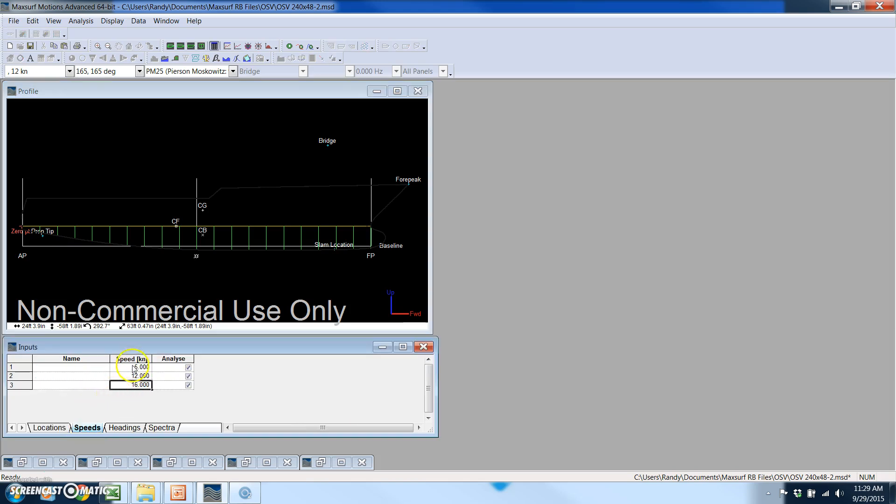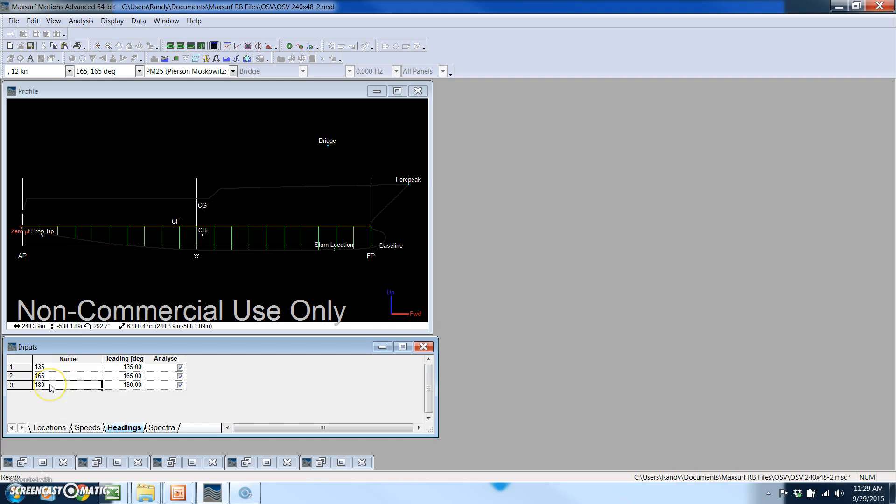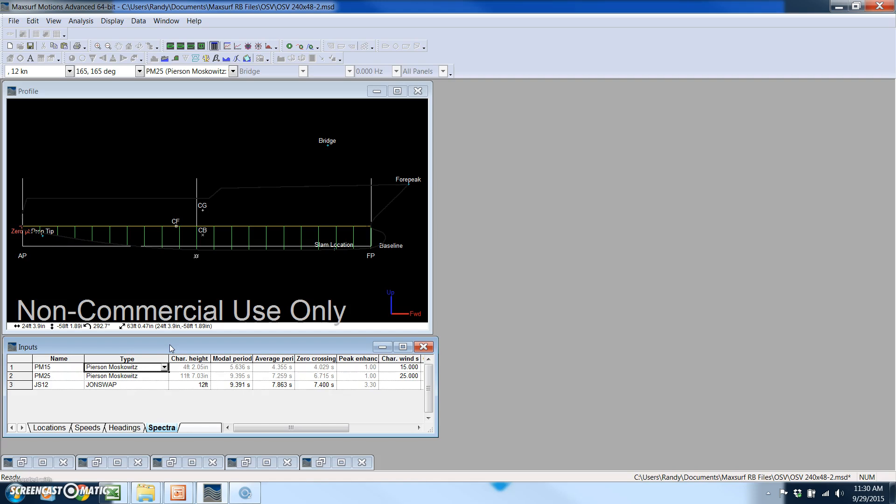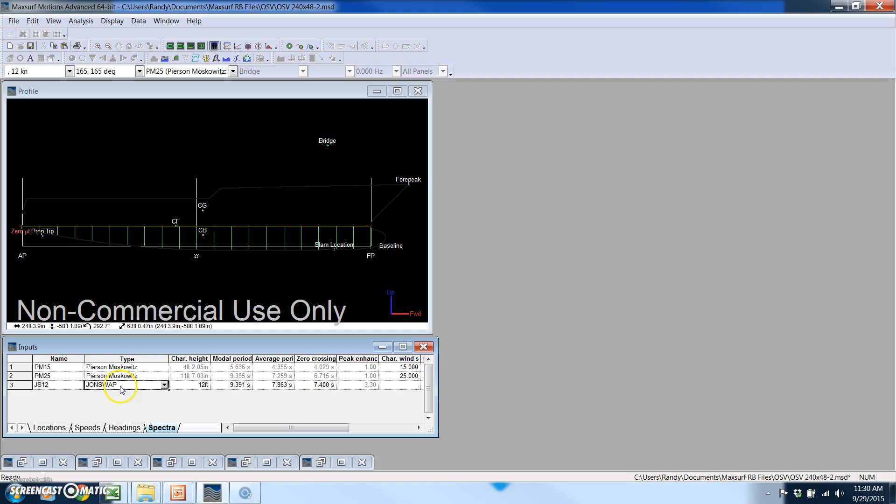I've got three different speeds defined, and I can define as many of these as I want. I've got three different headings defined. 180 degrees is the bow heading directly into the waves, and then I've got two angles defined slightly off the bow so we can get some rolling action. For my idealized spectra, I've selected two different Pearson Moskowitz spectra. One with a wind speed of 15 miles an hour which has a characteristic wave height of about four feet, and the other with a 25 mile an hour wind with a characteristic wave height of about eleven and a half feet. I also have a John Swap spectra selected as well.